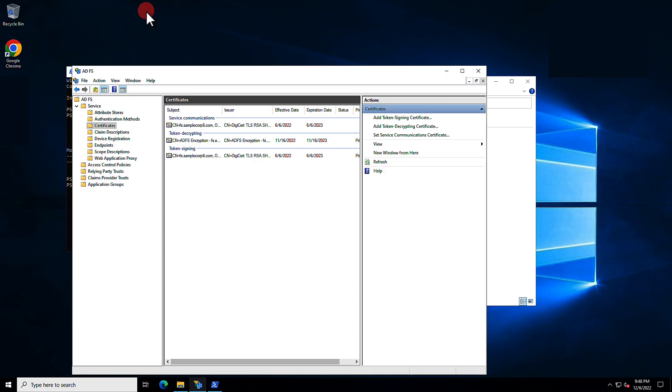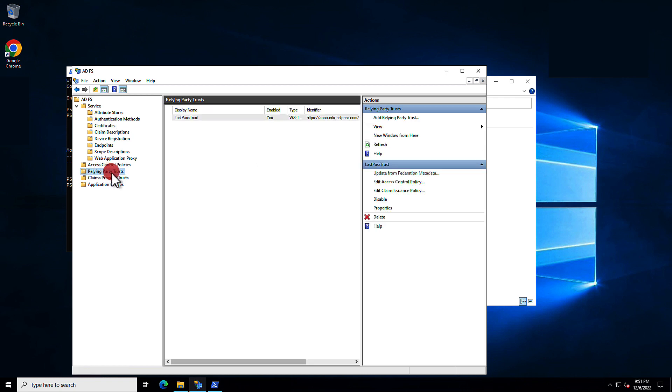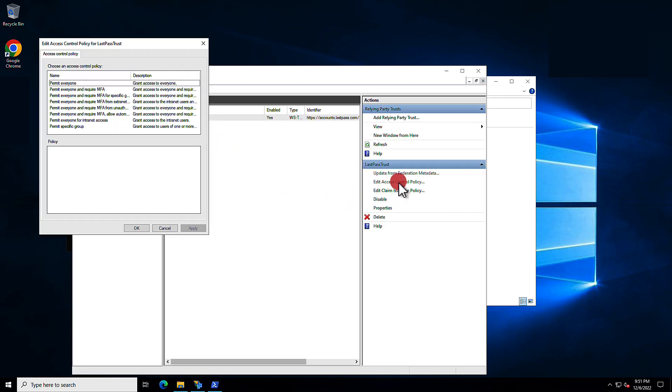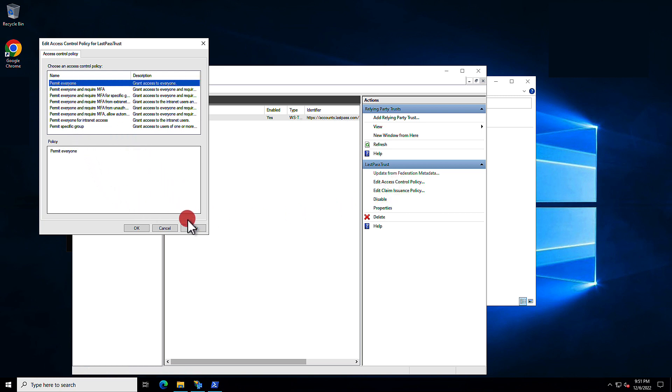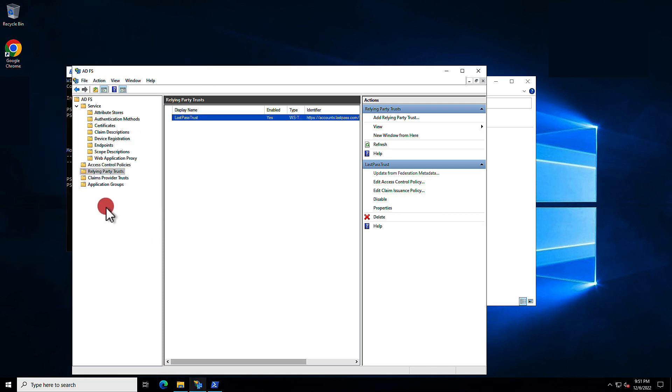Back in the ADFS Management application, here you'll select Relying Party Trust and then LastPass Trust and choose to Edit Access Control Policy. Here, you're going to permit everyone as the policy and apply it. That's it.